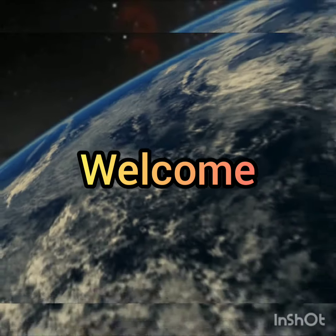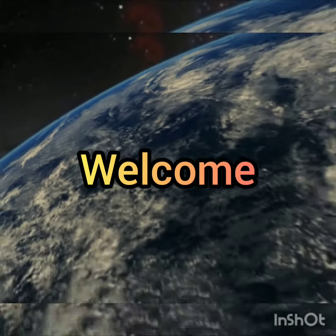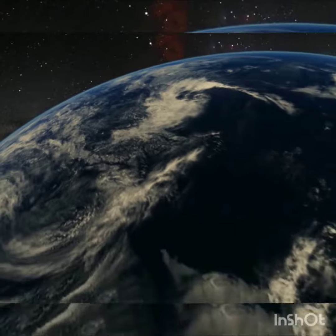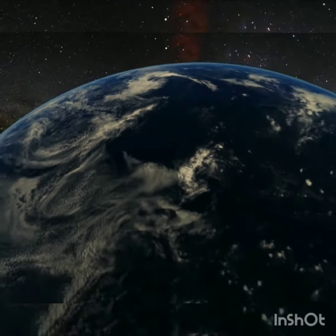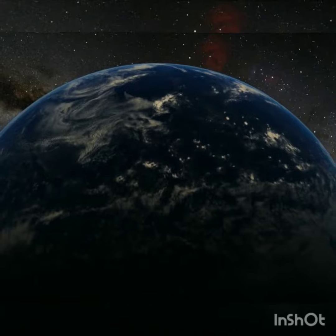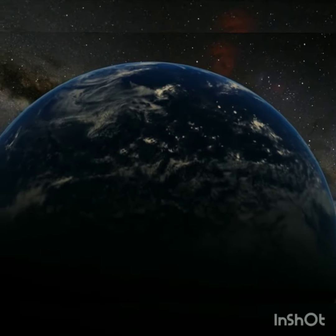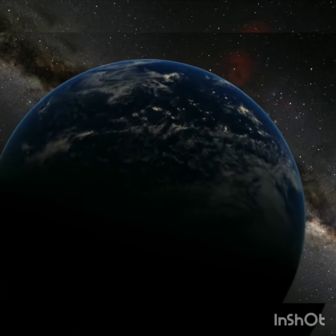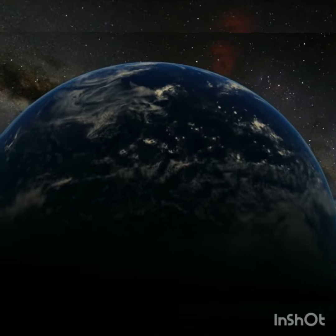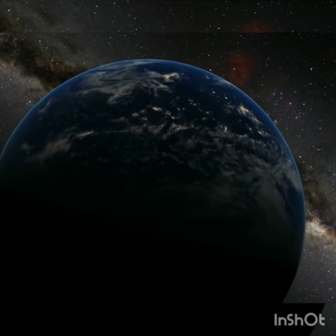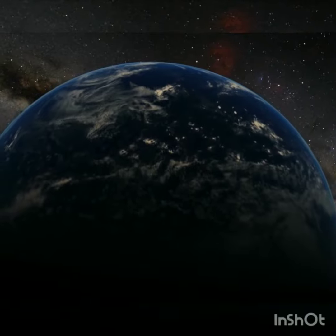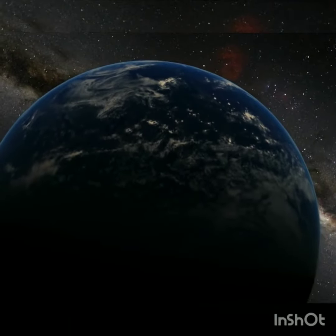Good morning children. Welcome to the first module of the poem, The Water Cycle, written by Helen H. Moore. Helen H. Moore is a pen name of Helen O'Reilly. She is a beloved children's poet and author of the best-selling poem, A Day.